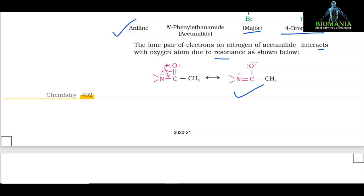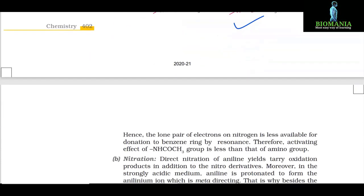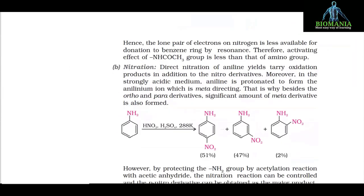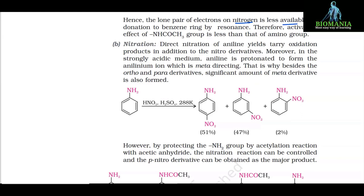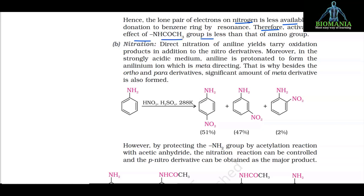The lone pair of electrons on nitrogen of acetanilide interacts with the oxygen atom due to resonance, so the lone pair is less available for donation to the benzene ring. Therefore, the activating effect of the -NHCOCH3 group is less than that of the amino group.